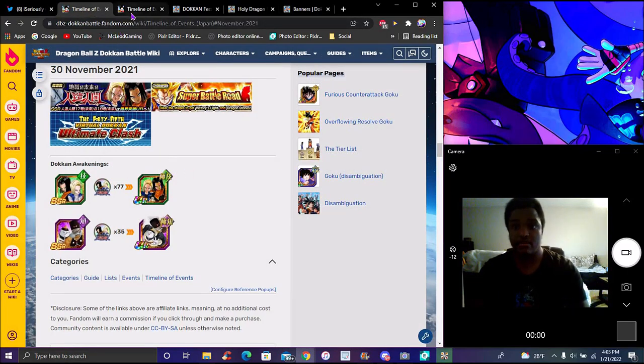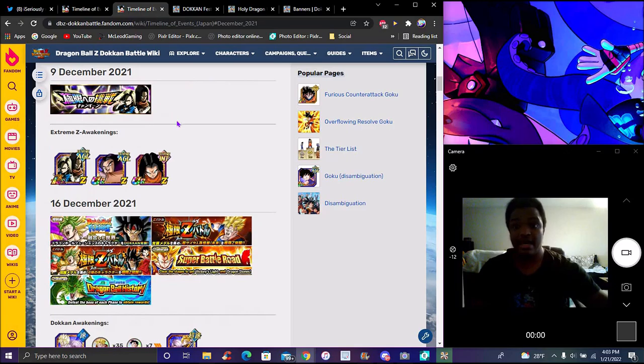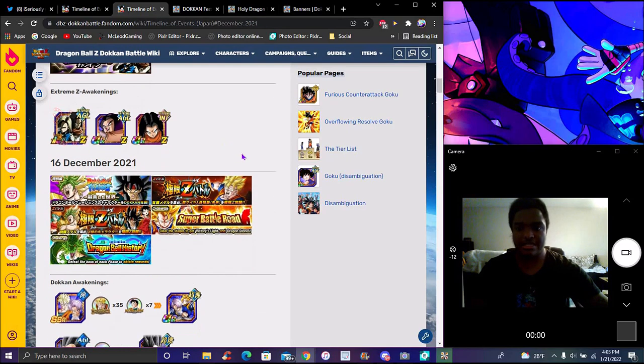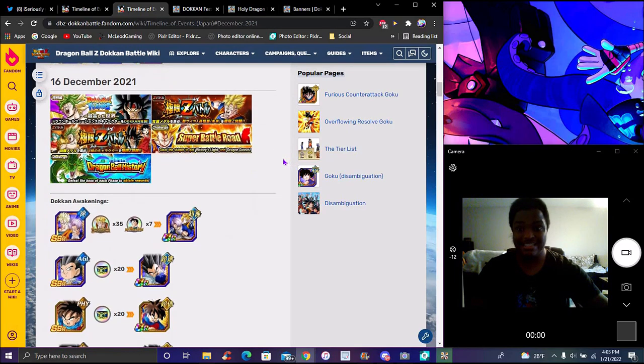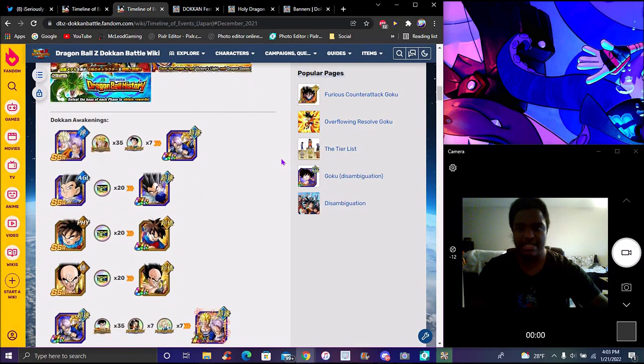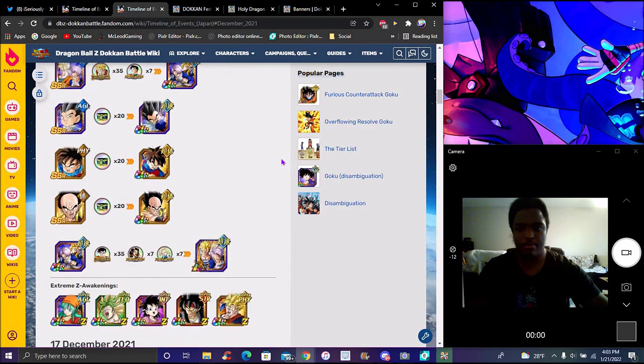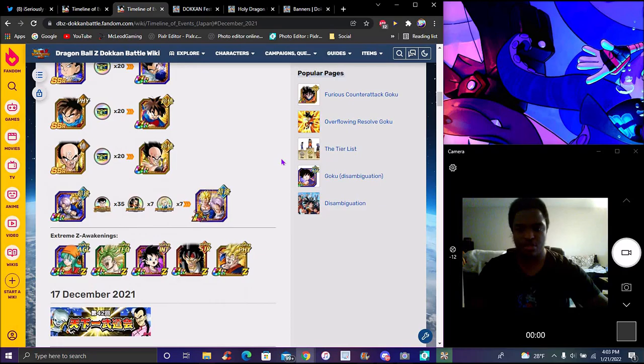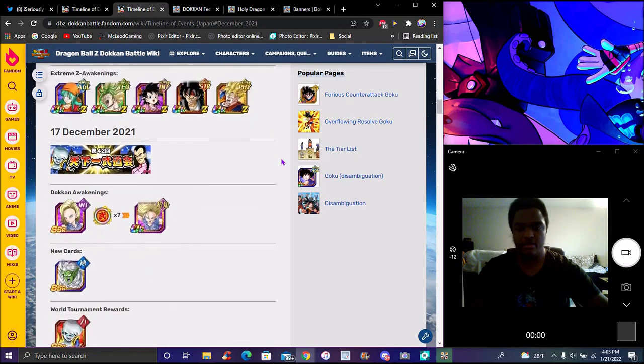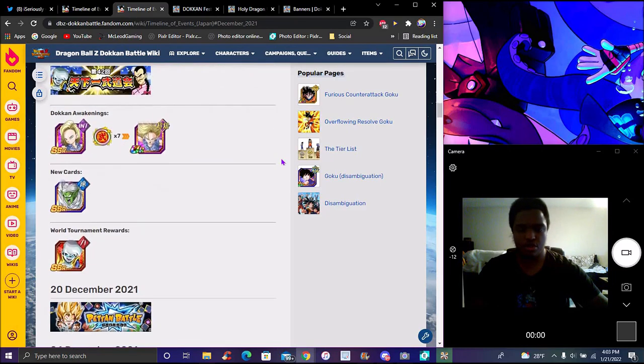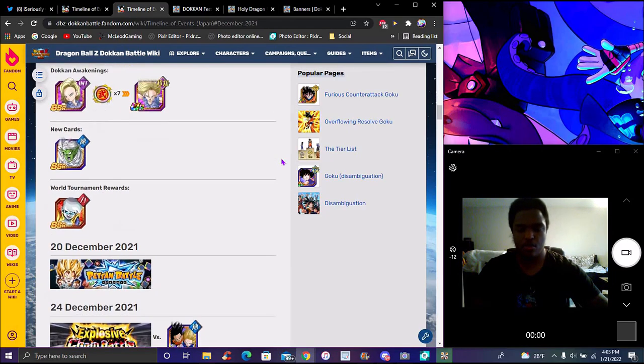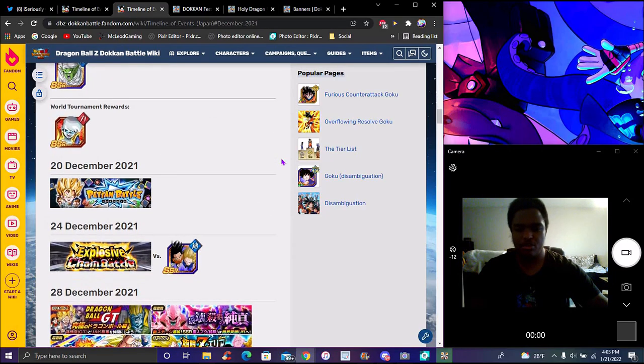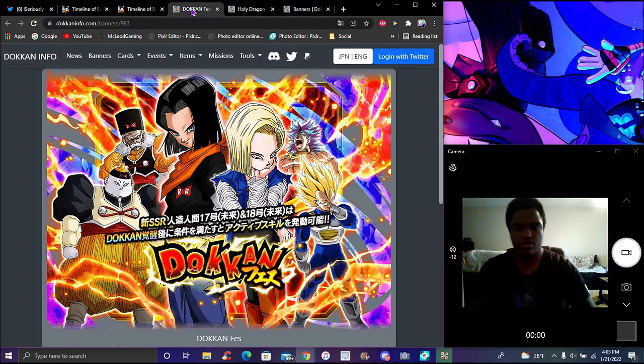We got a lot of easy EZAs, just re-units with that community that we can get easily. There's a lot of Fusion EZAs. I think Survivor might be permanent, but I think that's for the Trunks event which should be coming to global probably sooner than later.